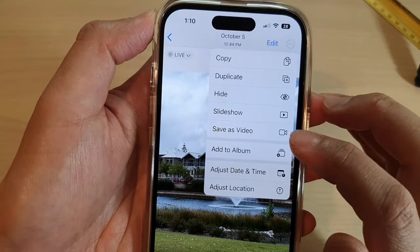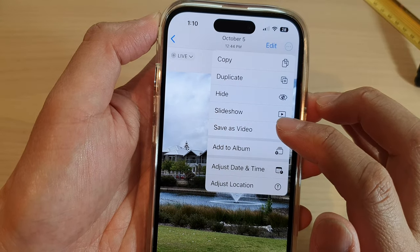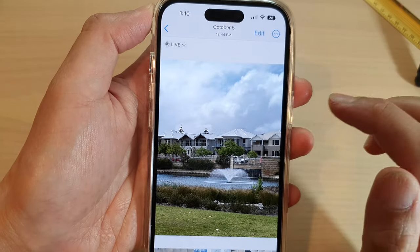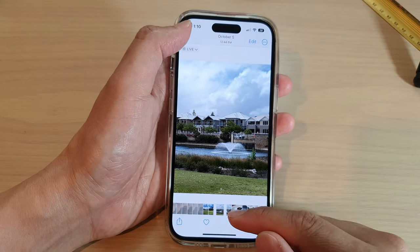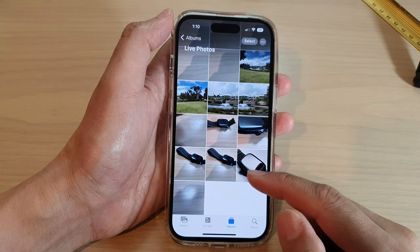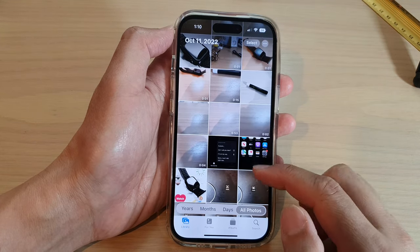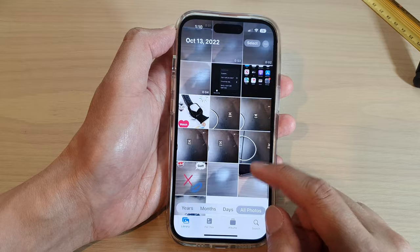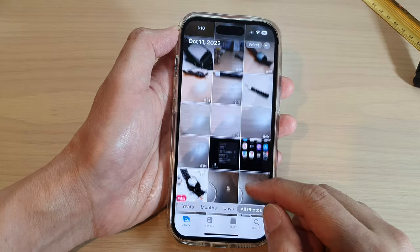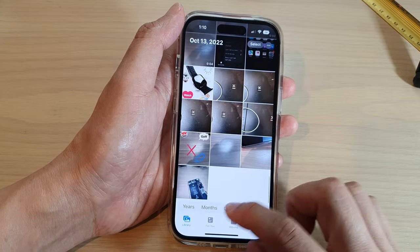From the pop-up menu, tap on Save as Video and that's it. Now if we go back into our library, it should also save a copy as video.